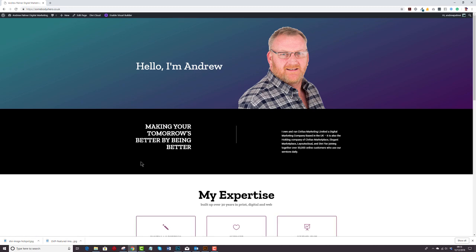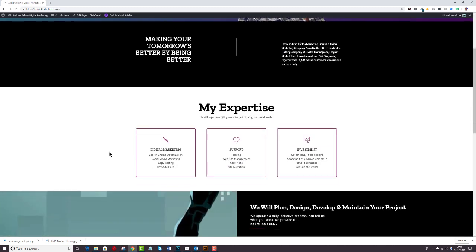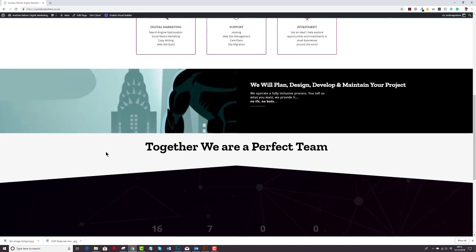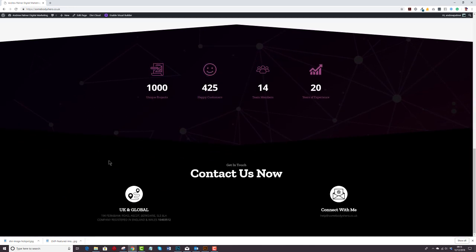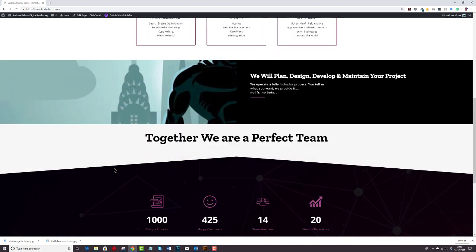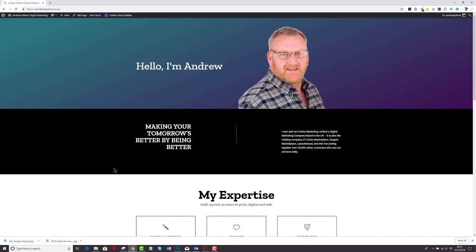And there you are. It's exactly the same. It's exactly as it should be. Now obviously this particular site is a very simple site. It hasn't got any custom post types or anything like that. So effectively we've updated to WordPress 5. We've got the latest version of Divi and everything has gone swimmingly.